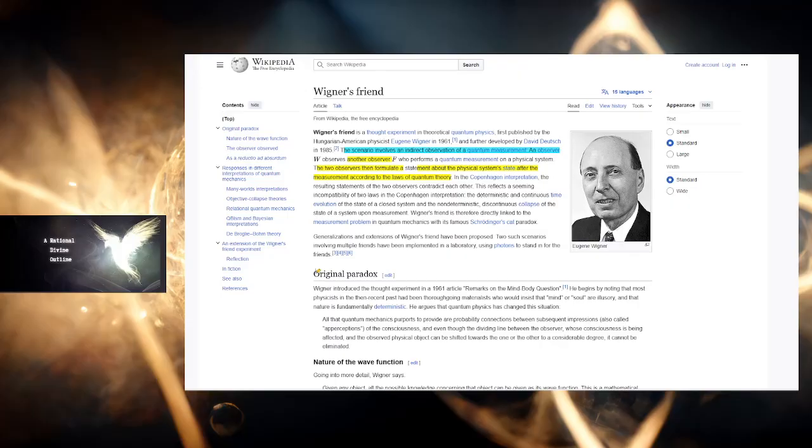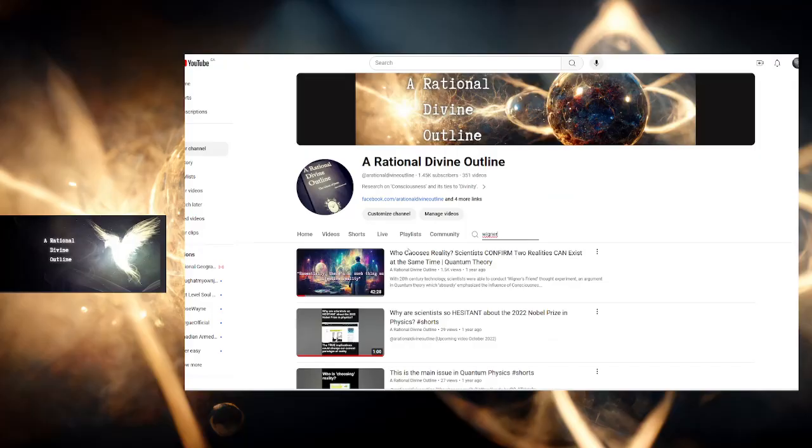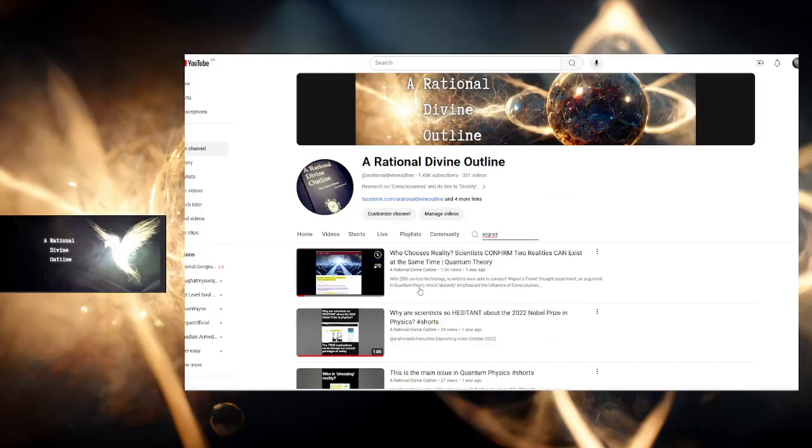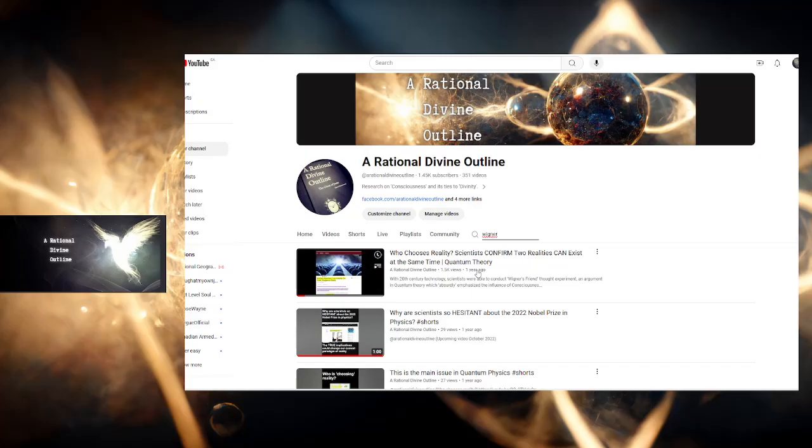Since they are not communicating, since they are not in the same room, they don't know the same information, they are not observing the same thing, they can come up with a different reality. I explained the whole thing in this video called Who Chooses Reality. It goes very in-depth, and of course it's an ongoing research. What they're proving is that there is no objective reality. This is the conclusion from the scientists: there is no objective reality.